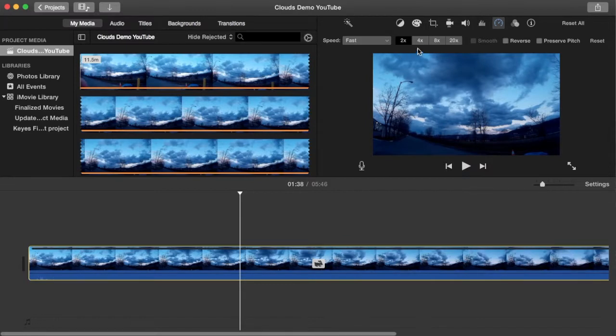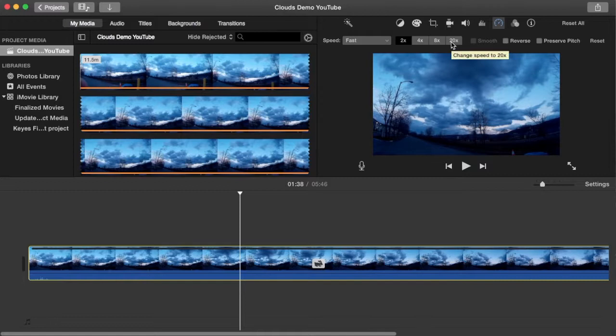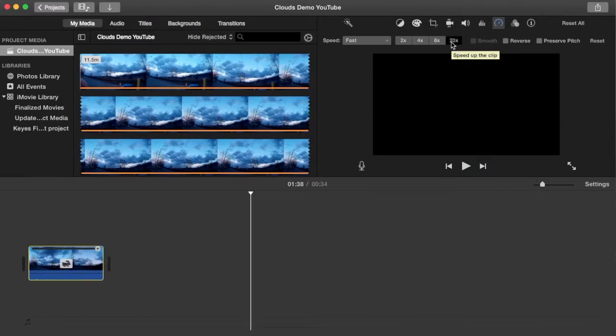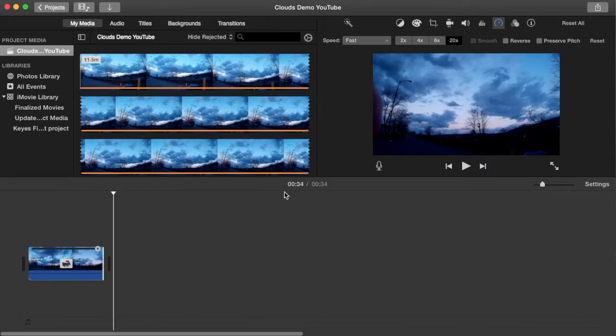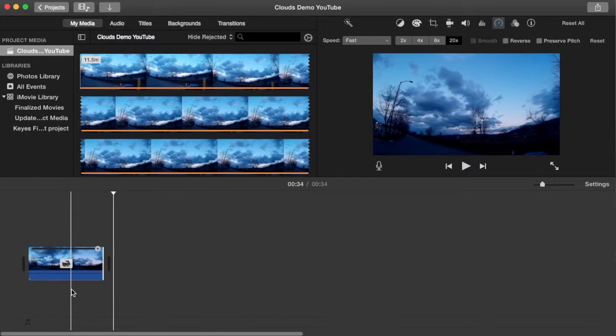And then it asks how fast do I want it 2x, 4x, 8x, or 20x. Well, I'm going to take this to the max here, 20x, 20x speed. And you'll notice if I come back down to the bottom left of my screen, that that shortens the duration of the clip from 11 and a half minutes to 34 seconds, because I've increased the speed 20 fold.